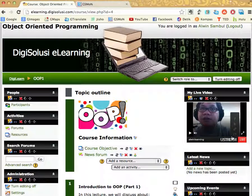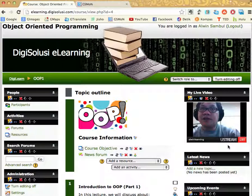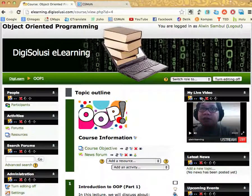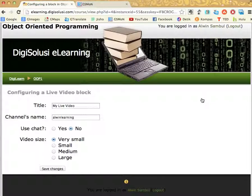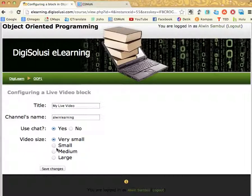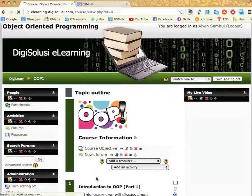In the real situation, you probably want to activate the chat function to communicate with the students, for example. To do that, we go back to the configuration page and activate the chat option. You can also change the video size if you want, but for now I will leave it as it is. And save the changes.